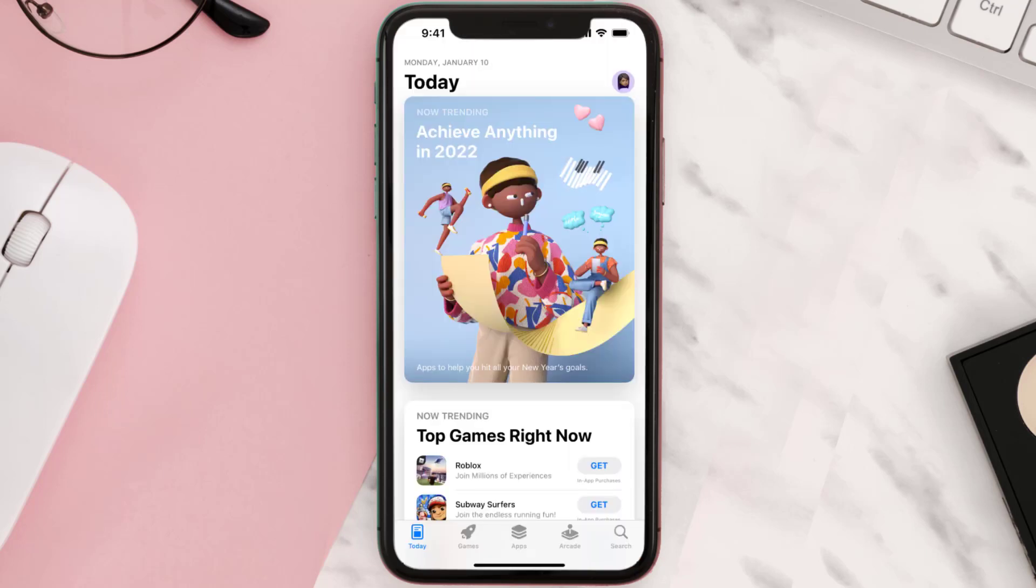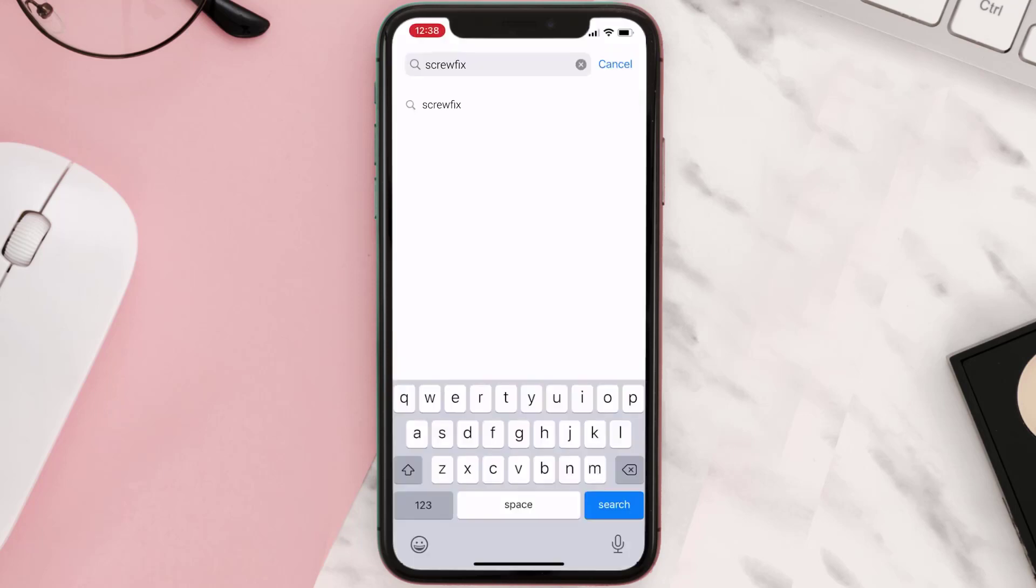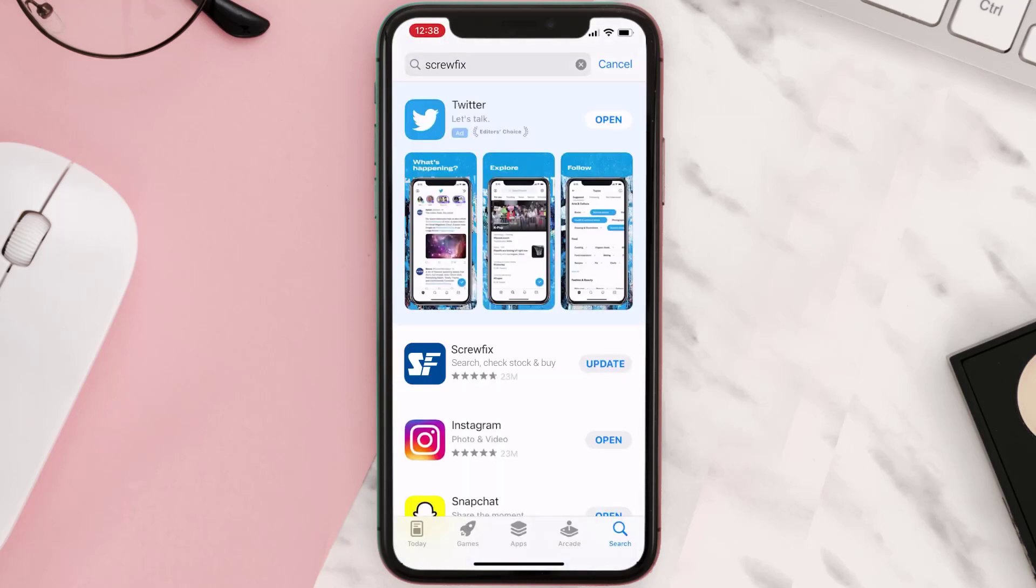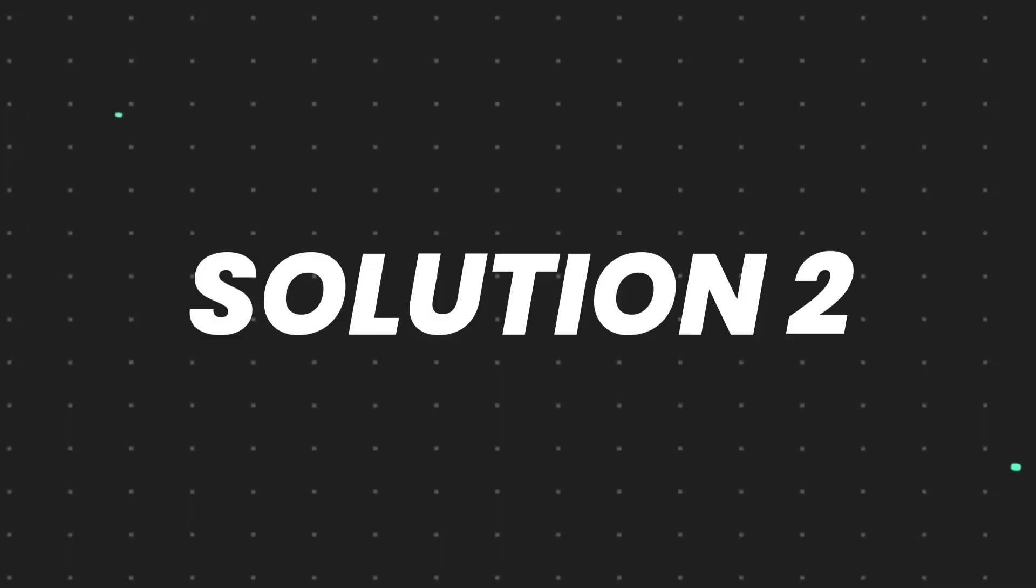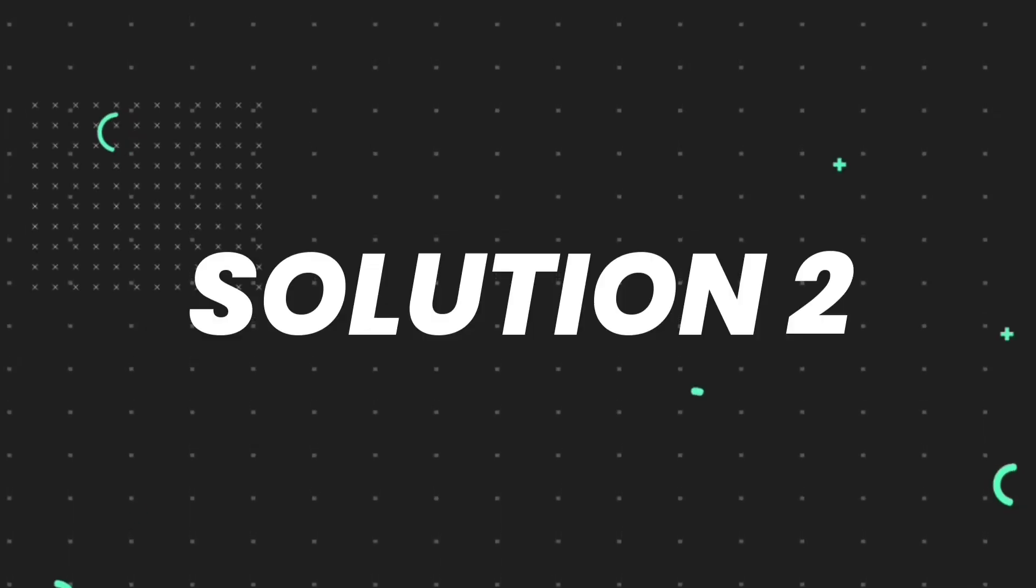Open up App Store on your device and then tap on the search icon in the bottom right corner. Then search for the Screwfix mobile app and if you see the update button right next to the app name, simply tap on it to make sure you're running the latest version of the app.